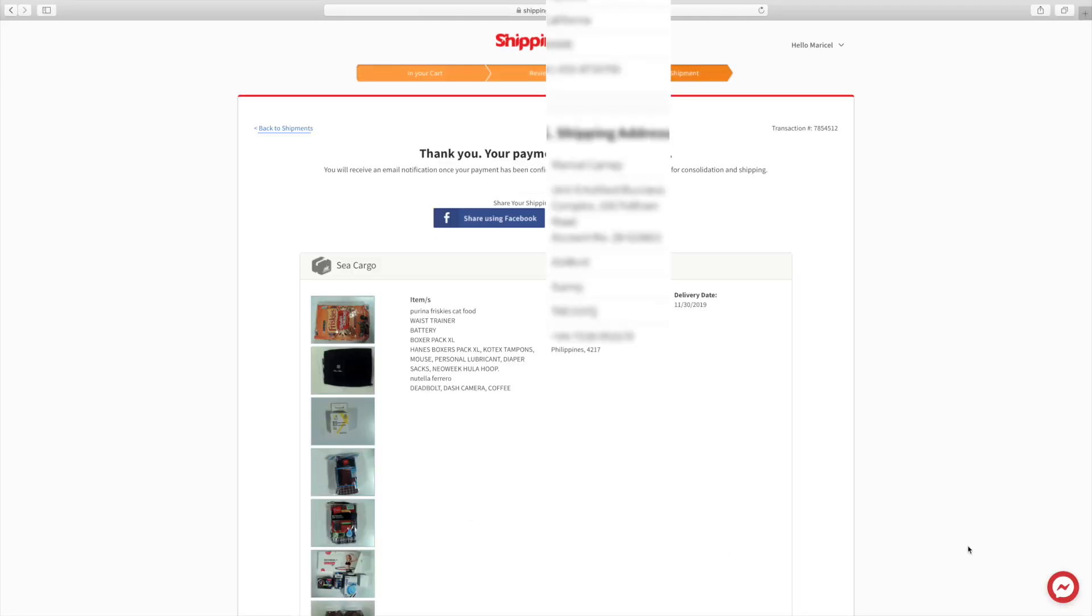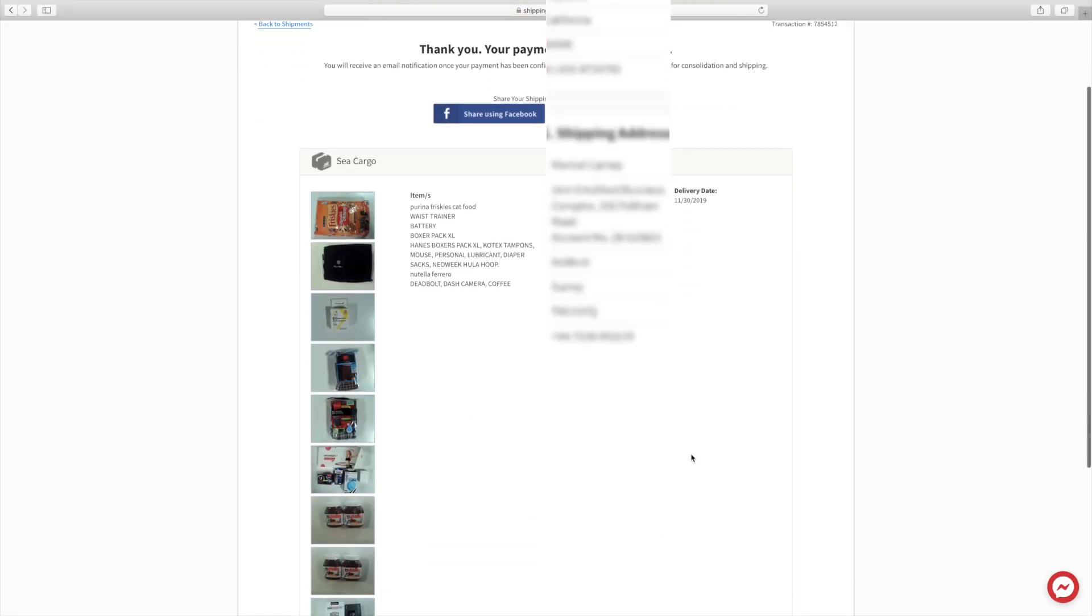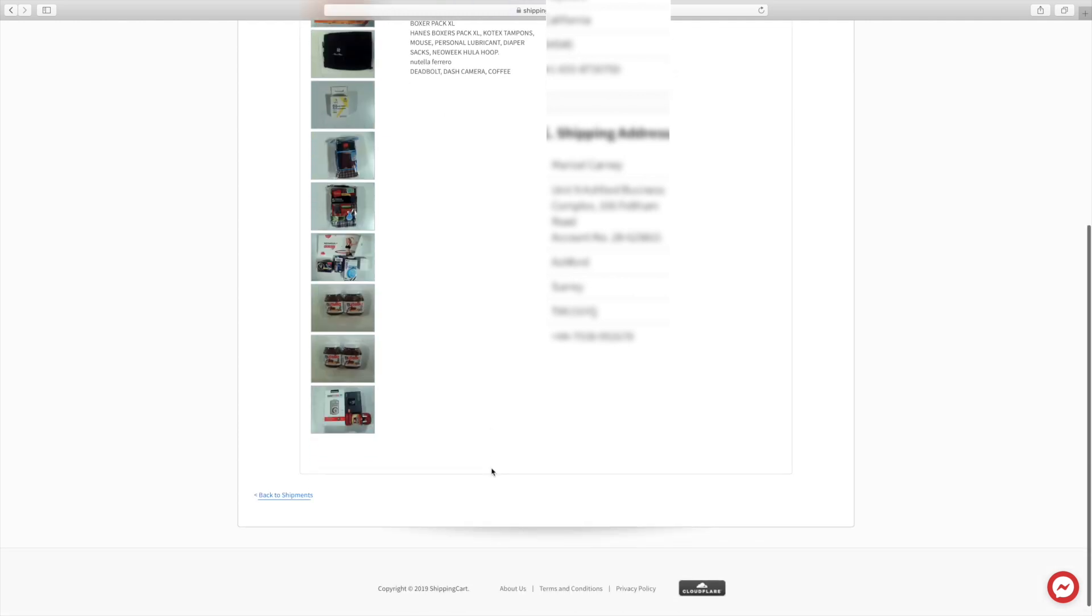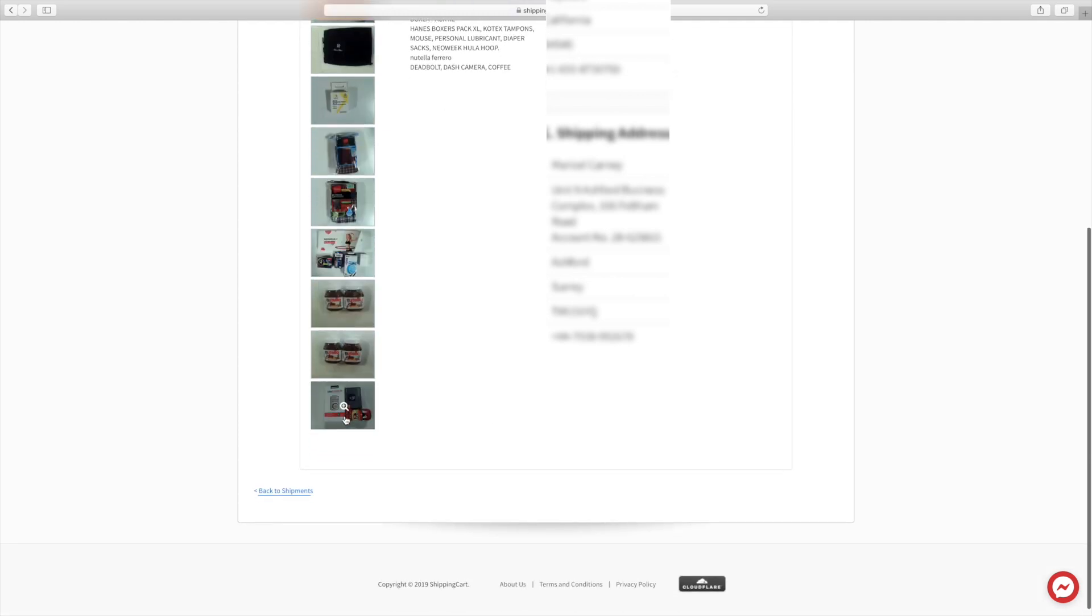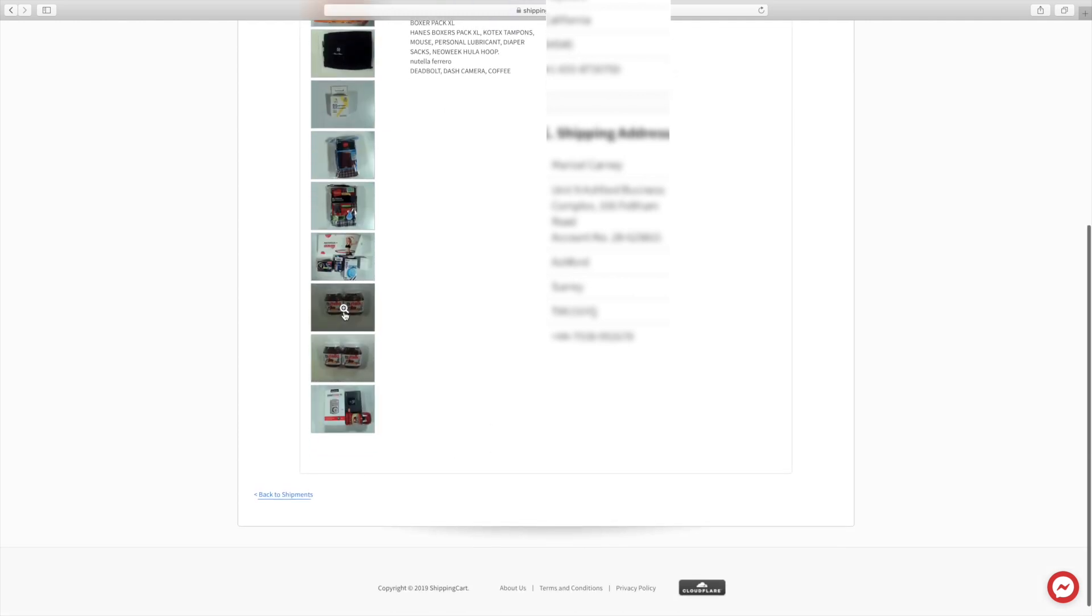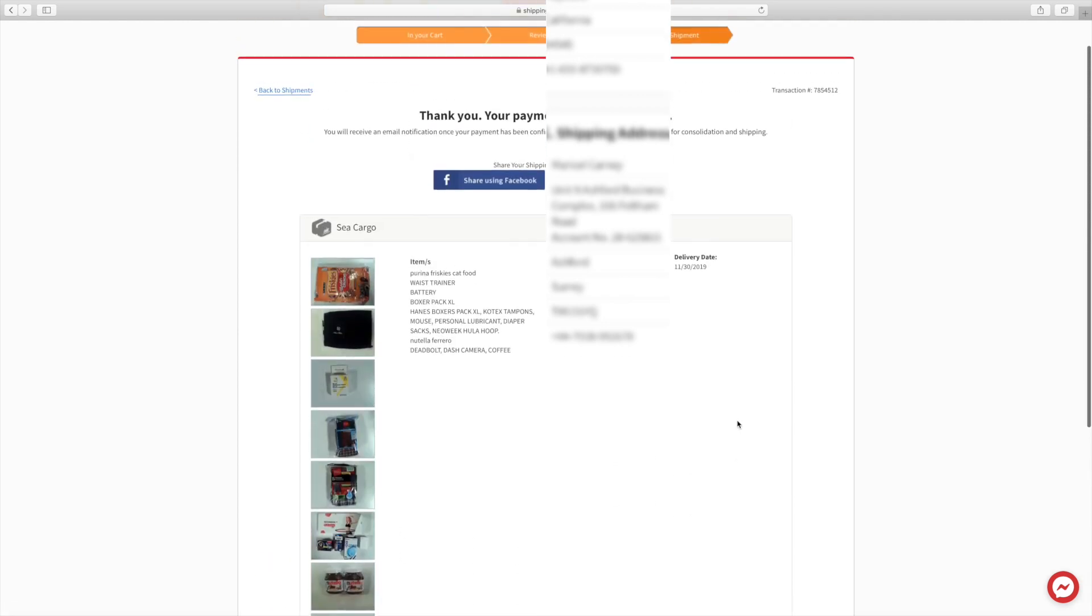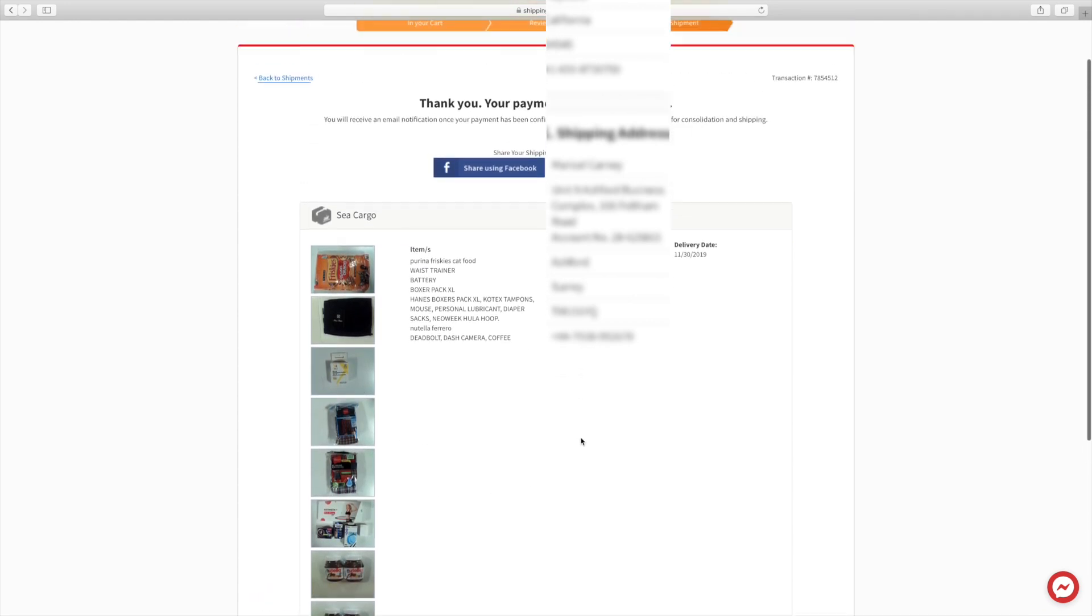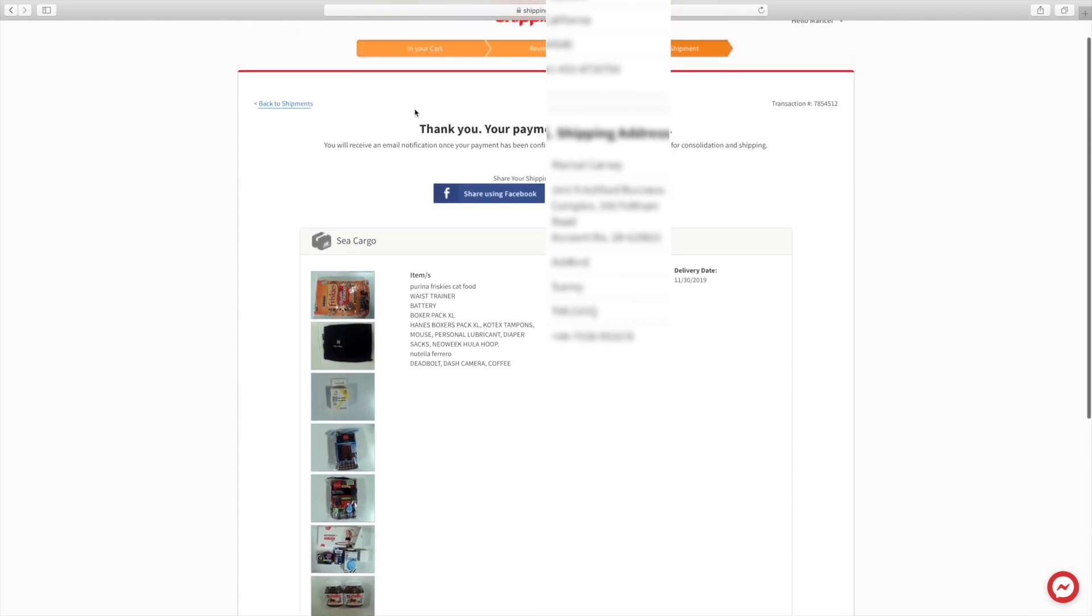Alright, so I paid everything already. Again, it's going to show you all the pictures of everything inside the box. This might take half of the box only of LBC. You can see there's two Nutella. I think they mistakenly put two Nutella pictures in there, but it's going to tell you piece by piece. You can also see when is the delivery date.